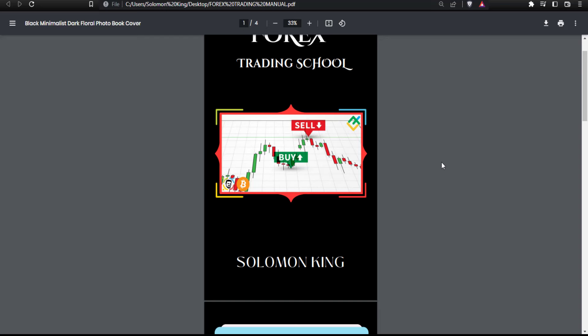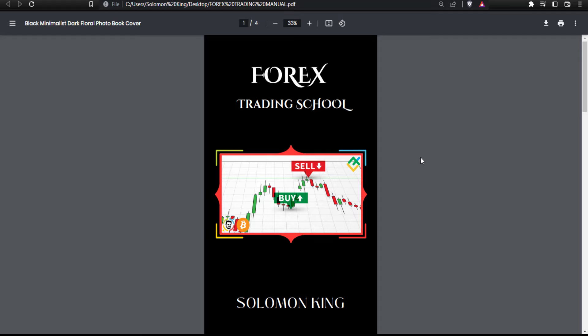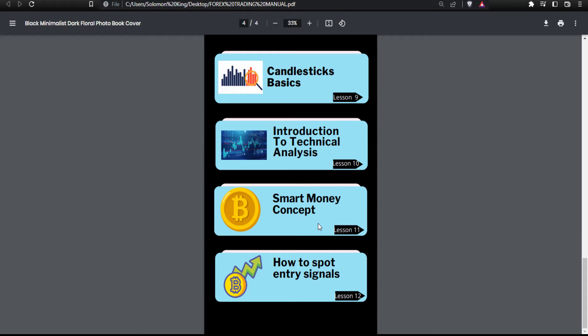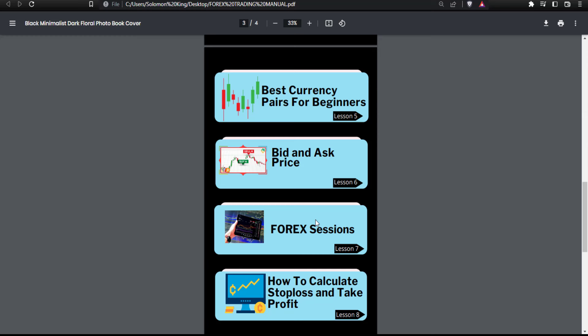If you are joining us for the first time, this is actually the third video in this forex trading school. It is an entire course — make sure you watch every single video to learn everything. You can see all the videos right here, so make sure you follow through, and by the end of this course you'll be good to start trading in the forex market.